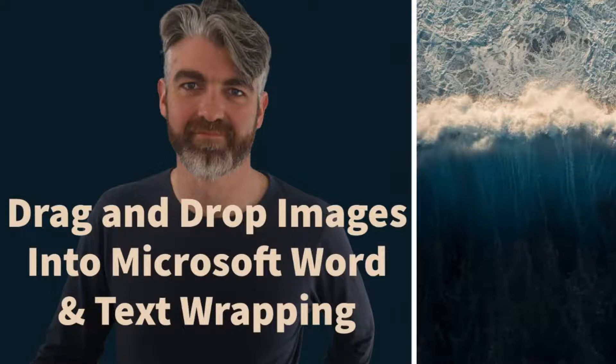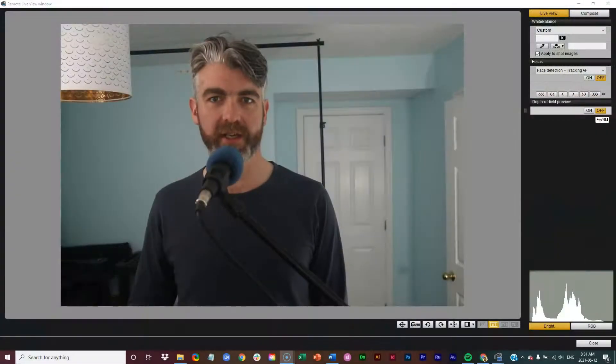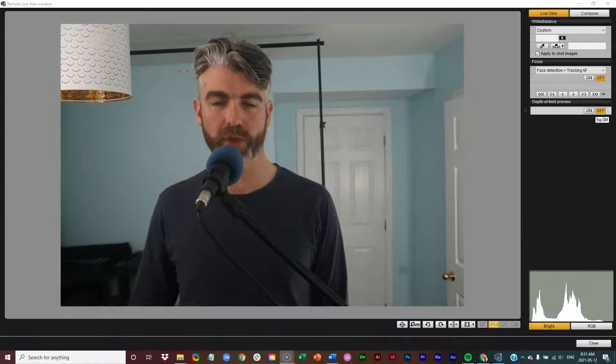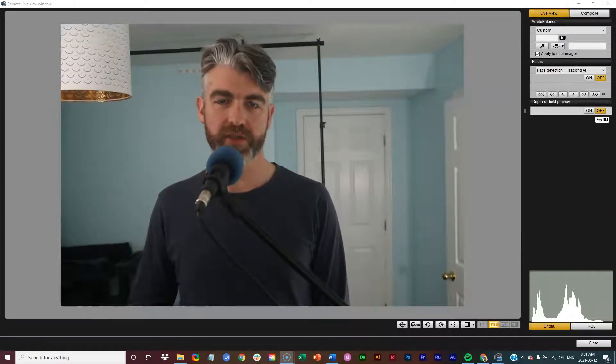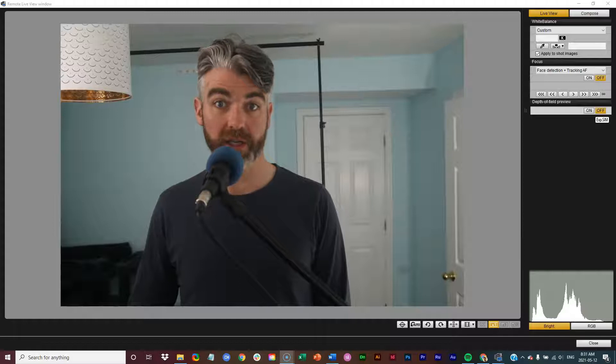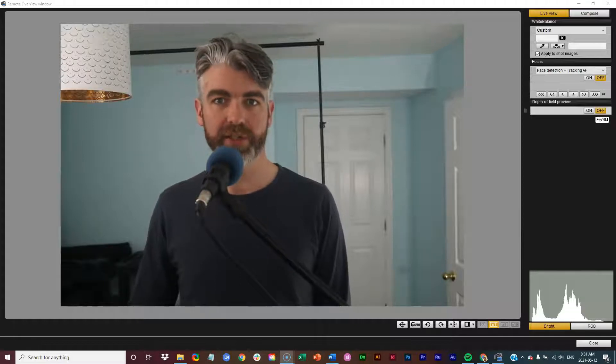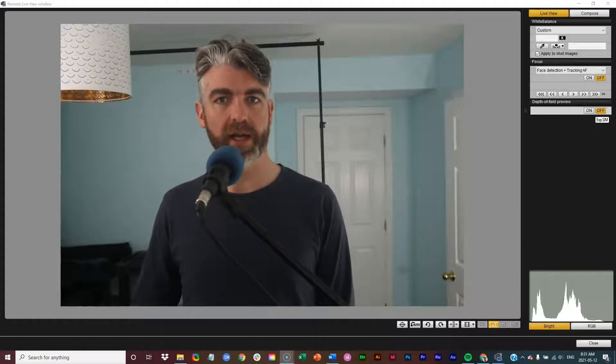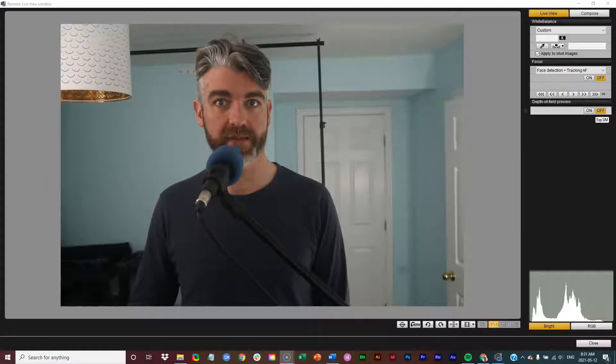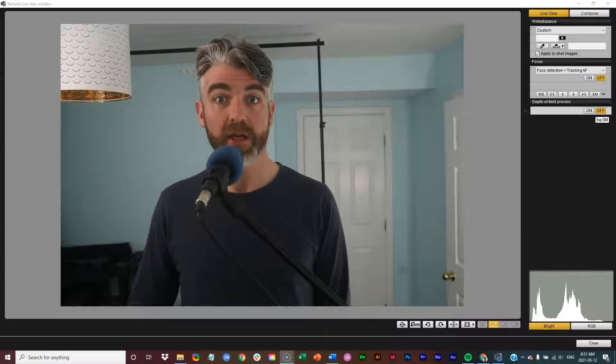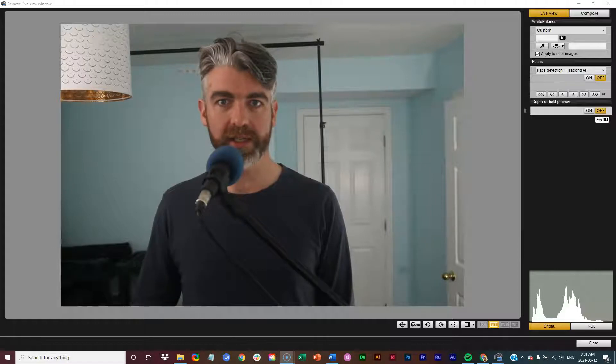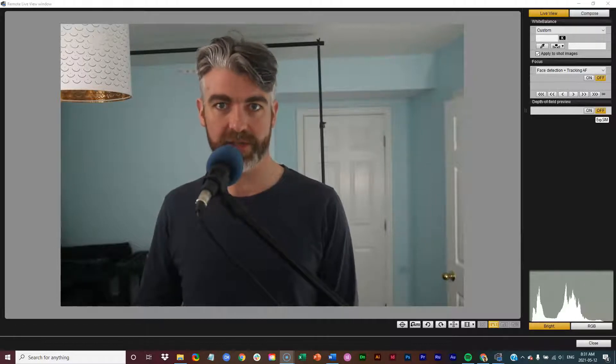Hello there, dear YouTuber. It is I, Fergus, again with another Microsoft Word tutorial. In this short tutorial, we are going to look at how to insert an image into Microsoft Word and how to control the text wrap to achieve that perfect result. So let's jump right into it and get started with inserting images and text wrapping.